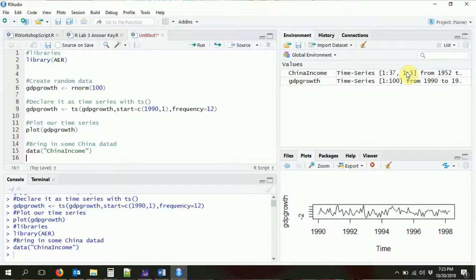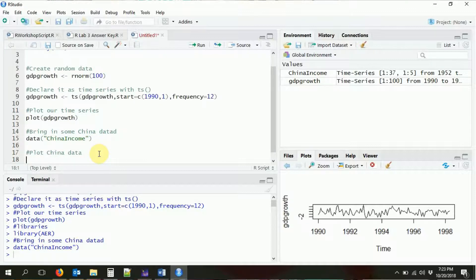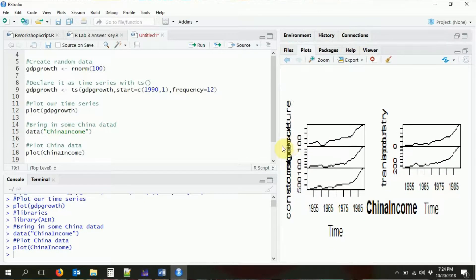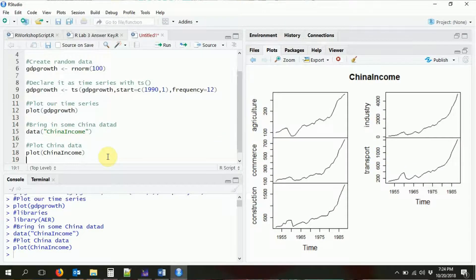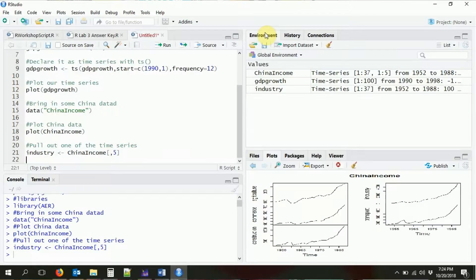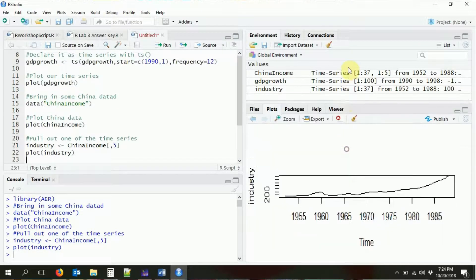This China income dataset is not just one time series — it's five different time series starting in 1952, covering income variables for China: agriculture, commerce, construction, industry, and transport. When we plot it, R immediately knows to plot all five time series. That's a lot to work with, so let's pull out just one — industry, which is the fifth column. Now we have industry by itself, and if we plot industry we can see the time series for that variable.